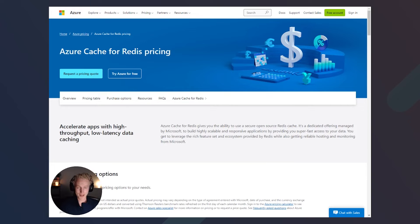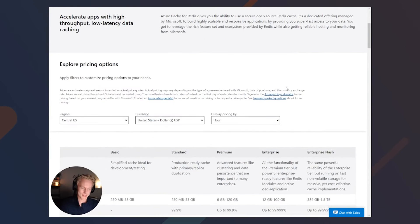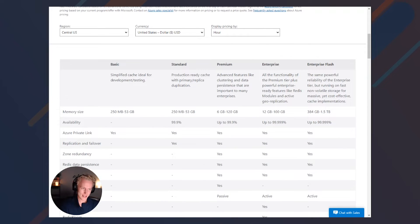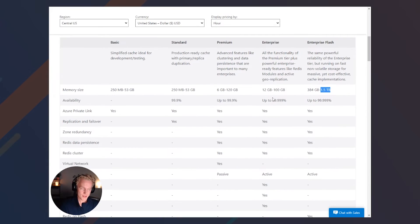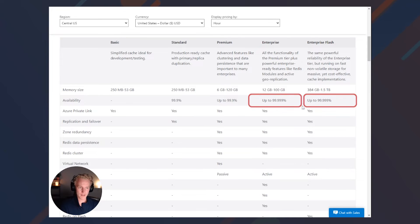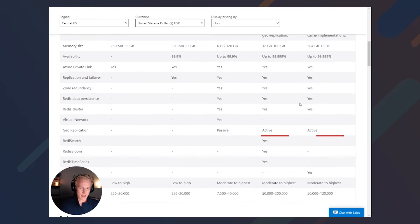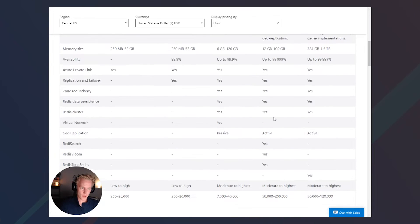Let's start off by getting familiar with the enterprise tiers for Azure Cache for Redis, which are our two tiers on the very right. We have the enterprise tier and the enterprise flash tier. The enterprise flash tier is a more cost effective way to store some of that data in SSD instead of all of that data in RAM. It also has the highest memory size listed across all tiers at 1.5 terabytes. These enterprise tiers have the most amount of high availability — five nines of availability. There's no virtual network, but you can associate a private link with a virtual network.